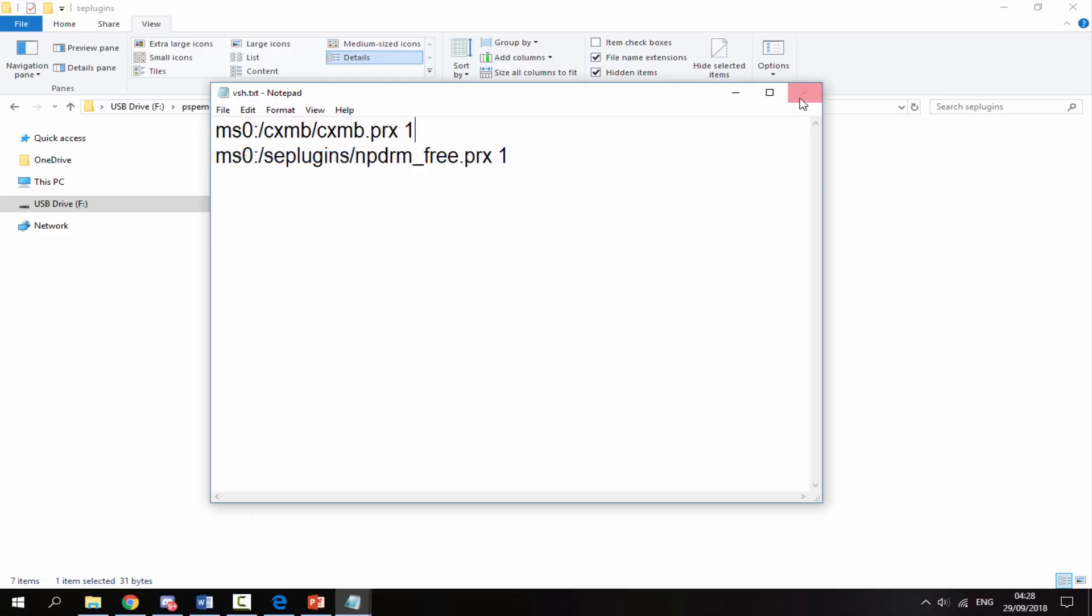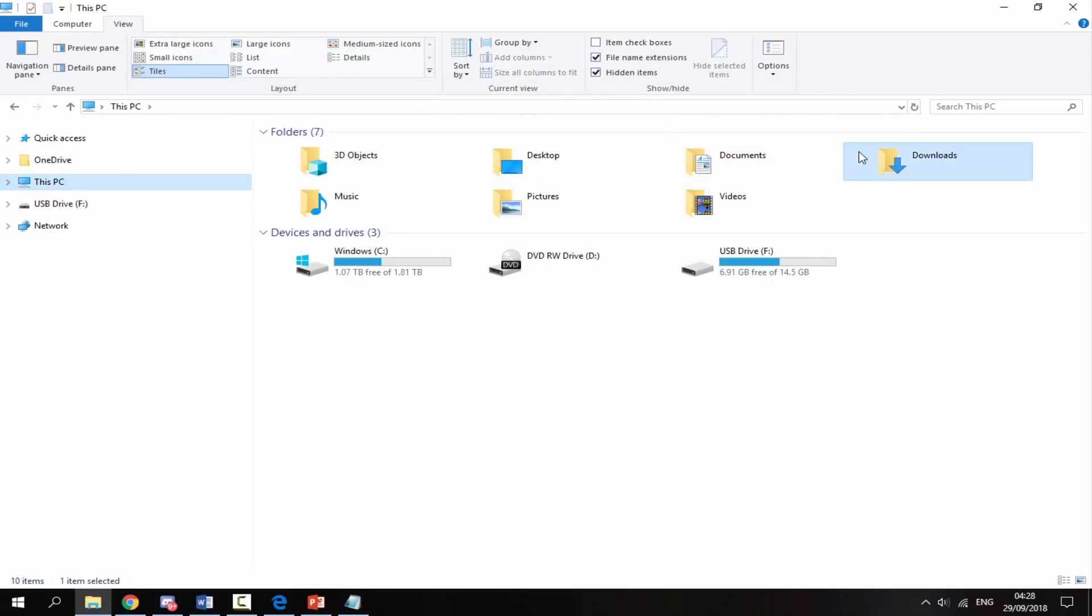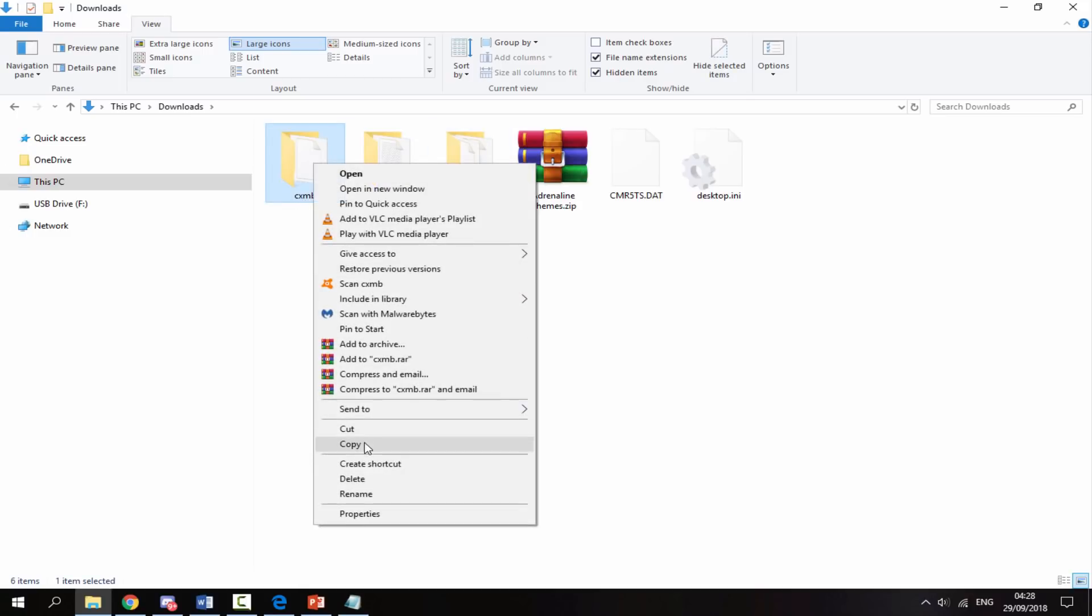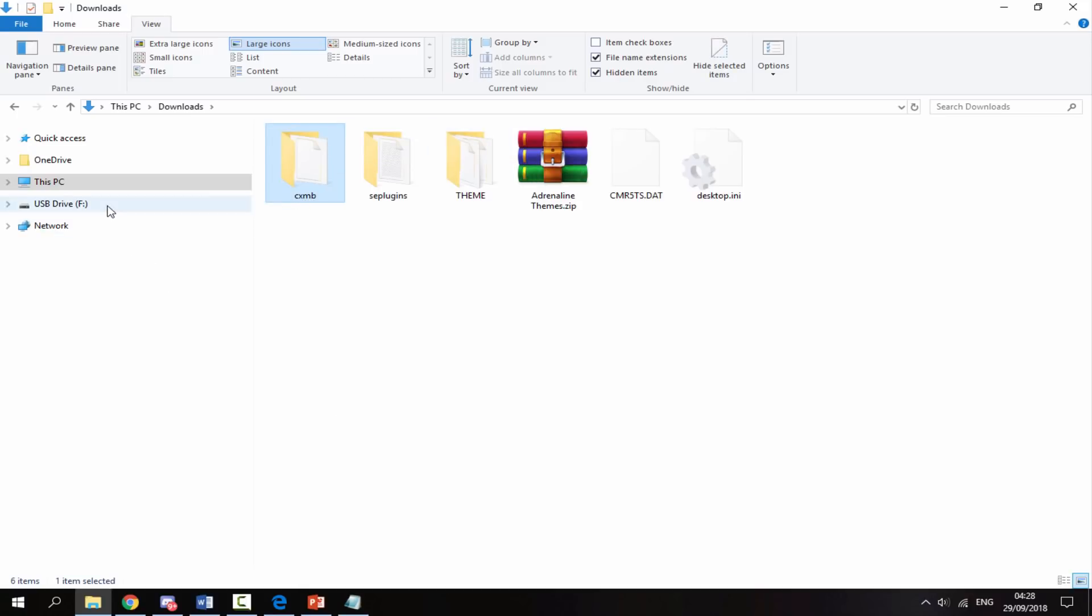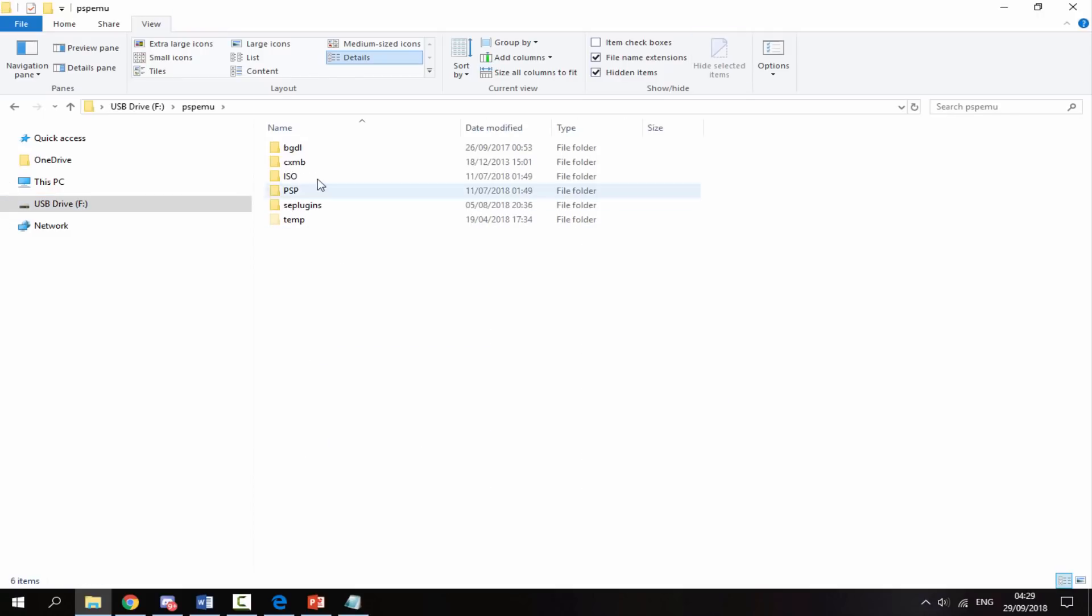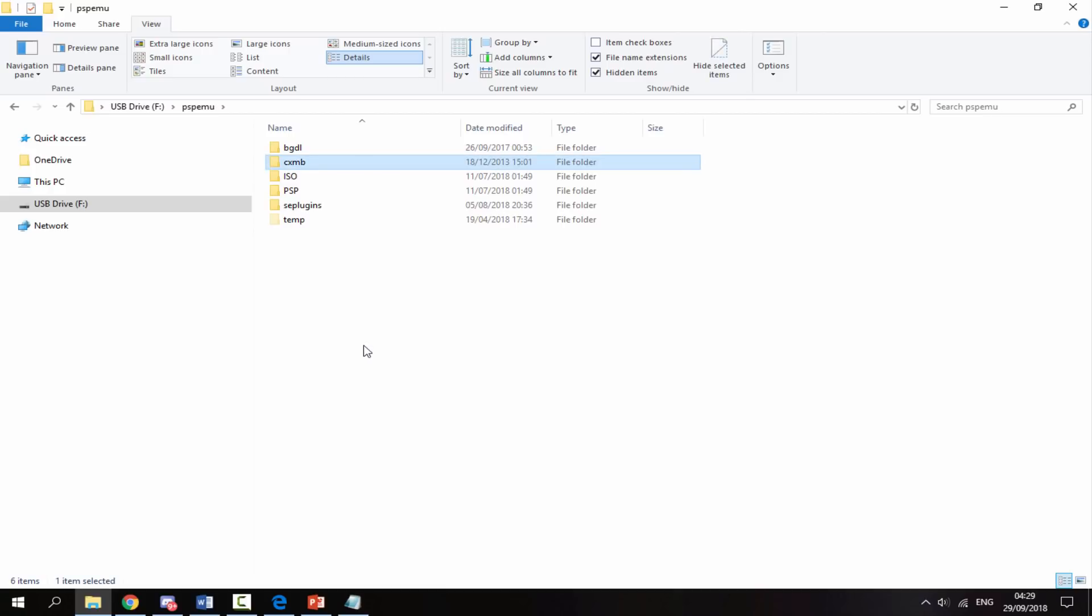Now we can close out of this. There's one more file to copy over and that is the cxmb file. Right-click and copy that. Go back onto your PS Vita, go into PSP emu, and this one is pasted on the root of PSP emu. Just right-click and paste.